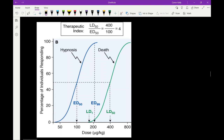This is a quantal dose response curve. Quantal dose response curves are done in a group or population of people, whereas a regular dose response curve is done in a single test subject. In this one, we're plotting therapeutic effects — in this case hypnosis, so this would be a drug used for insomnia like Ambien — and also the toxic or lethal effects of the drug, which would be death. Since we're dealing with death, we're definitely testing this on animals. From this we can get the therapeutic index of the drug.